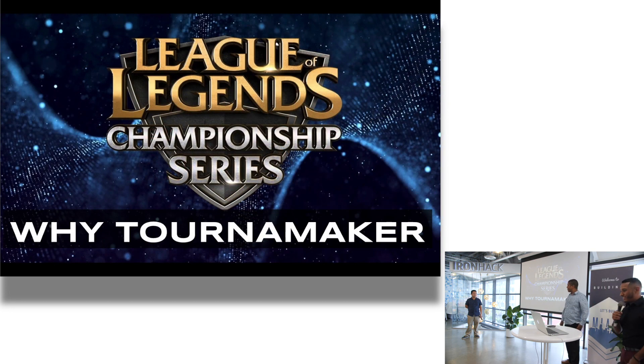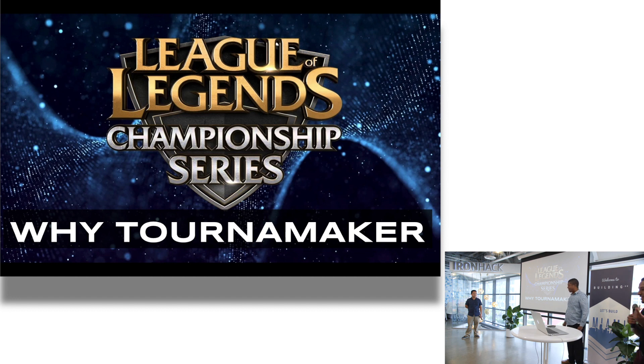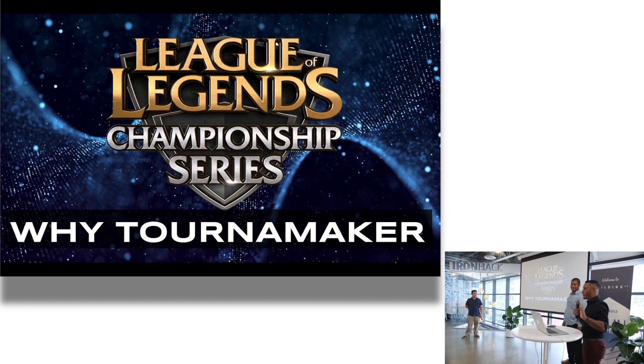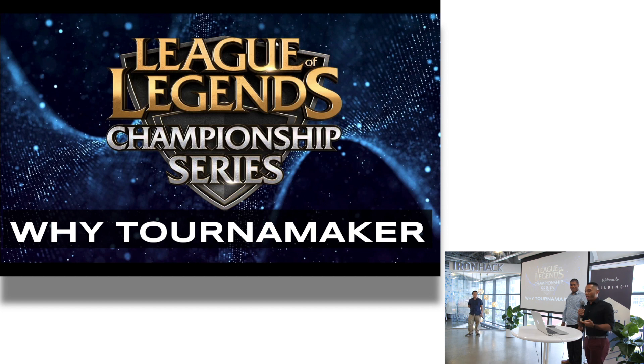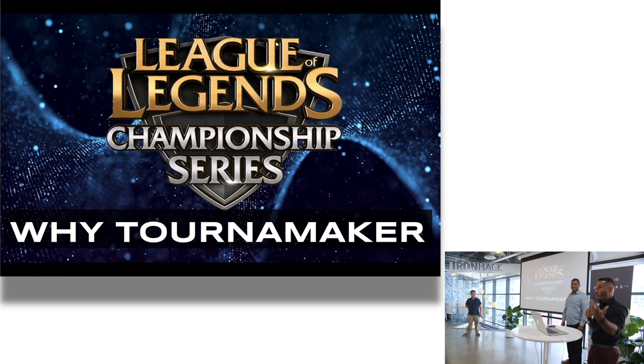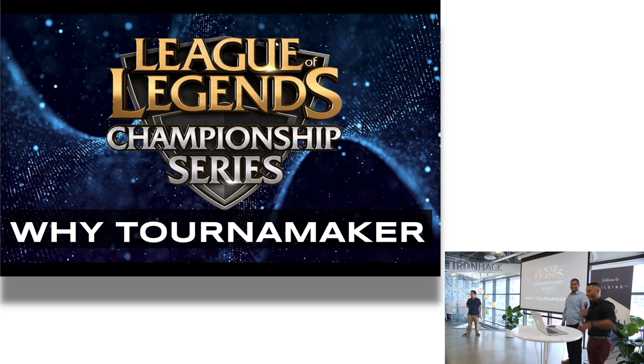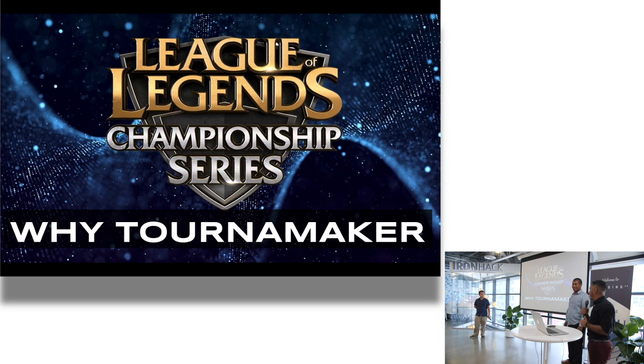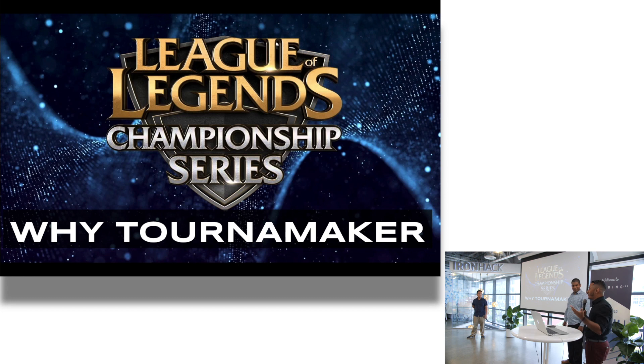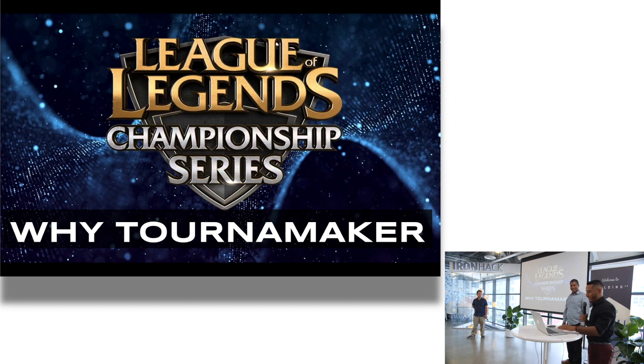So why Tournament Maker? Pretty much, as you all know, we all play games, most of us at least. But if you don't play games, you play something. It can be a card game, chess, cornhole right there behind Ironhack outside. So we decided to make Tournament Maker, pretty much just a way to organize a tournament between a group of people on the spot.